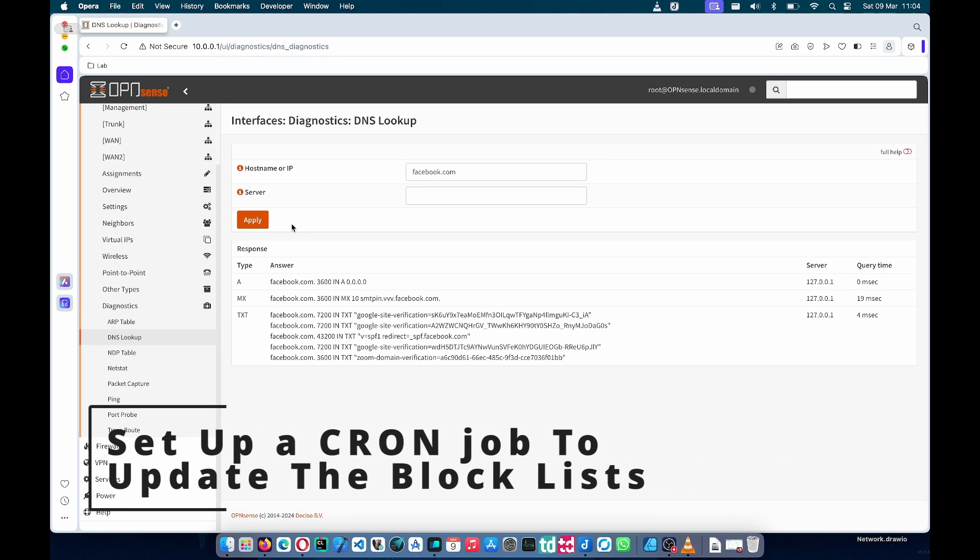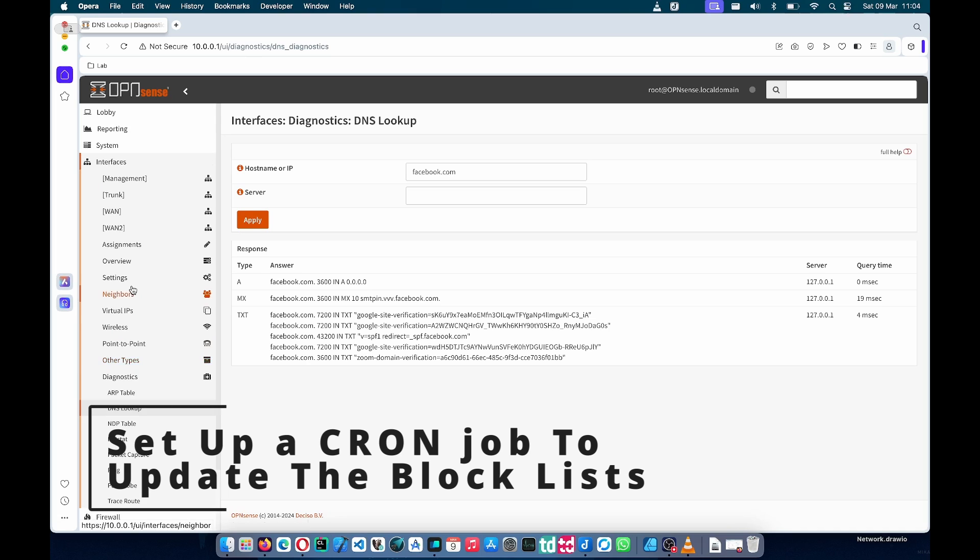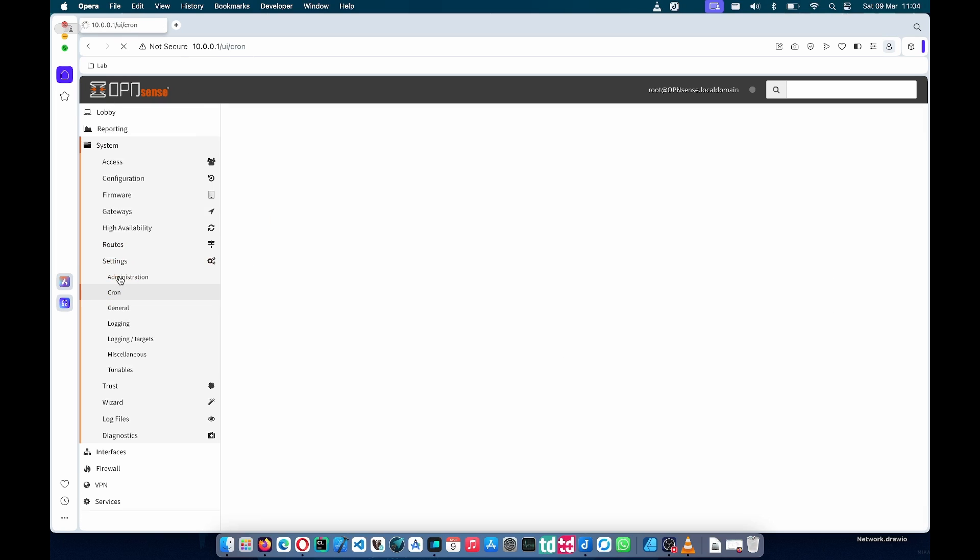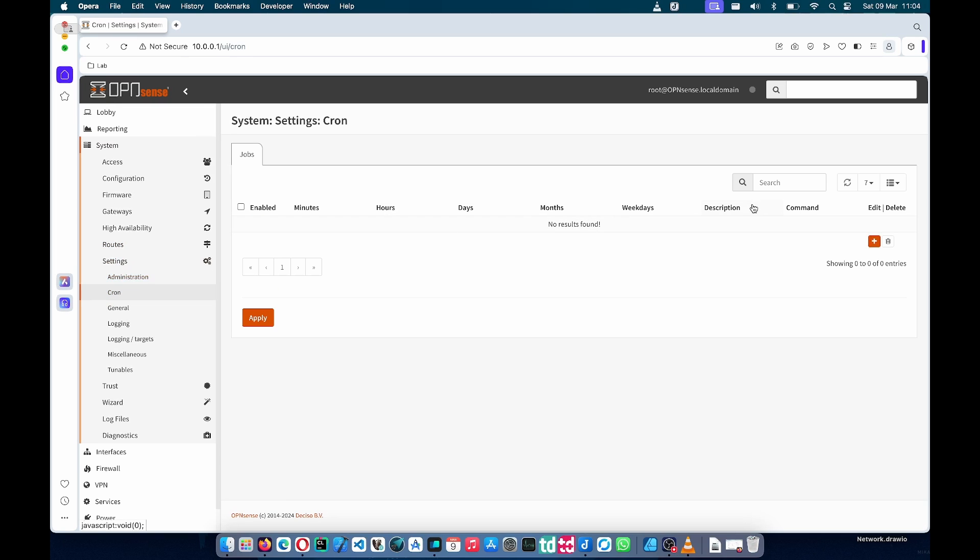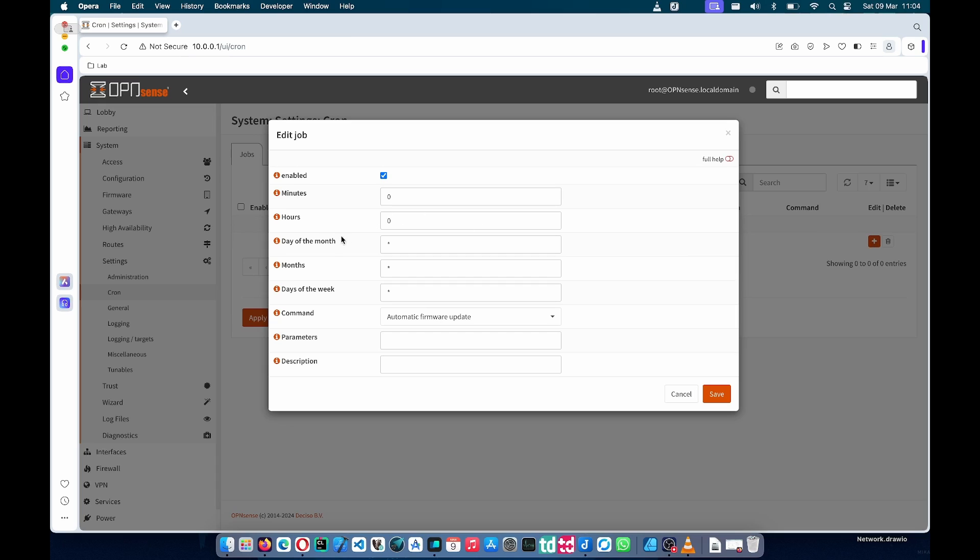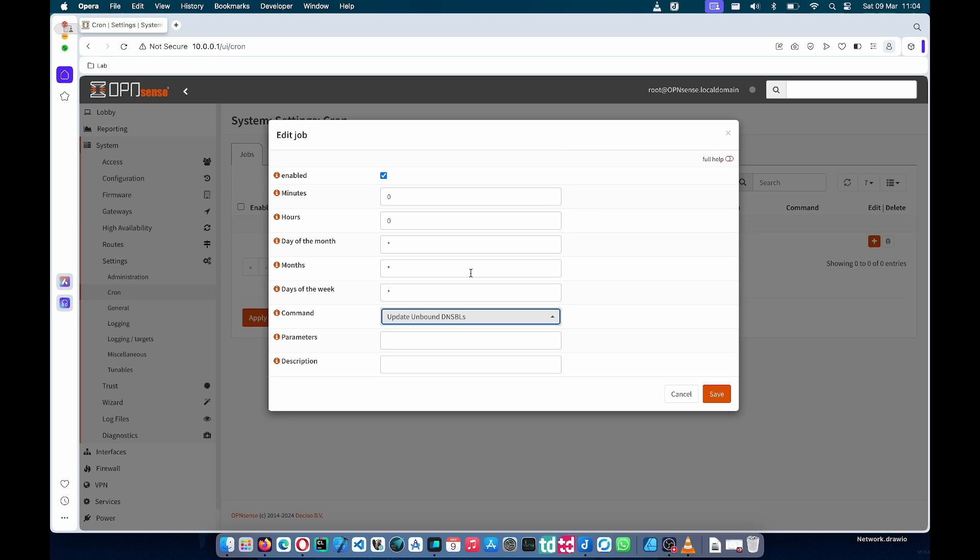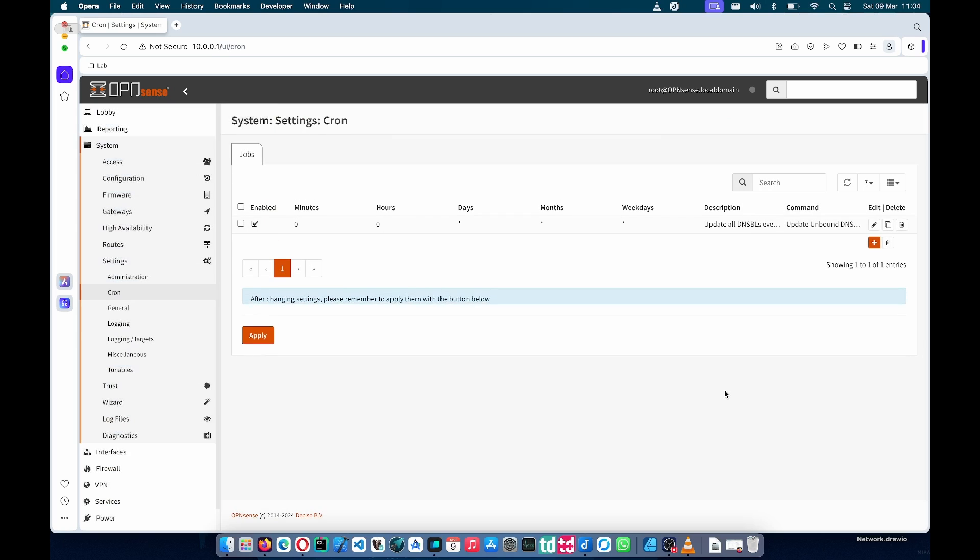The last thing we really need to do is create a cron job that will update our blocklist. I'm going to set up a job that will run at 12 o'clock each day. If you click on the command and scroll all the way to the bottom, you'll see it says update Unbound blocklist, the DNS BLs. This will each night go over all the blocklists that you have added and then re-download them and re-get all the domains on those lists. So we can save and apply that.